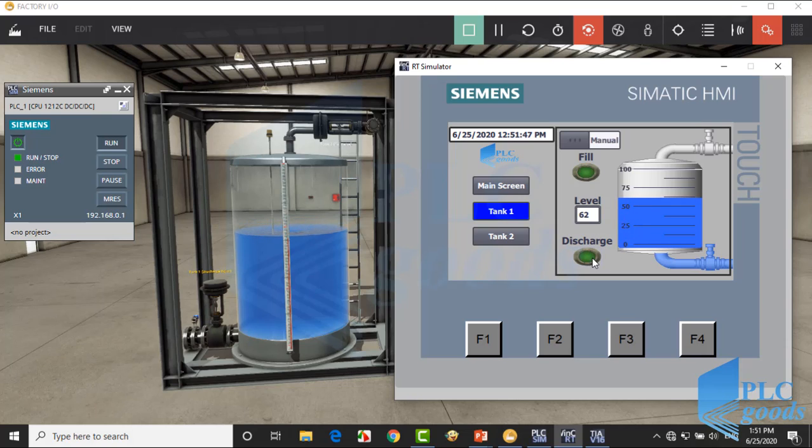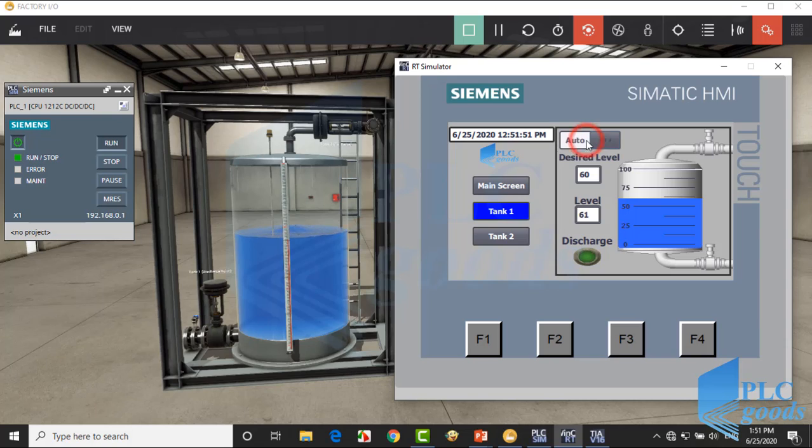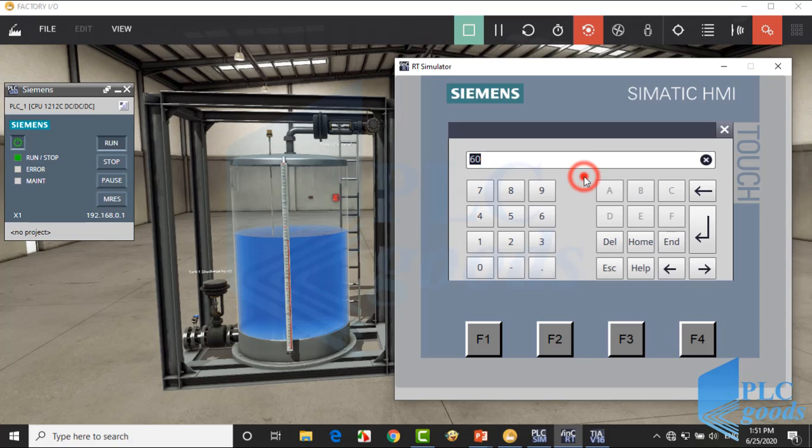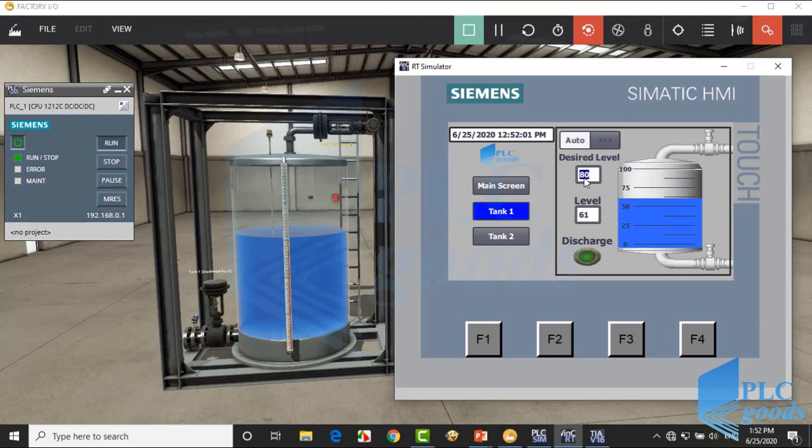Also, until the discharge button is pressed, the discharging valve will be opened, and always the liquid level is shown based on percent. Let's go to automatic mode. When this mode is selected the screen will be changed a little.